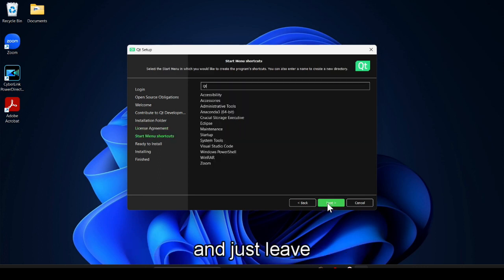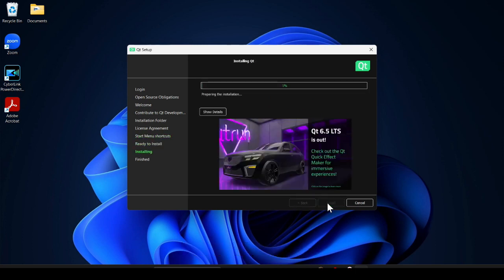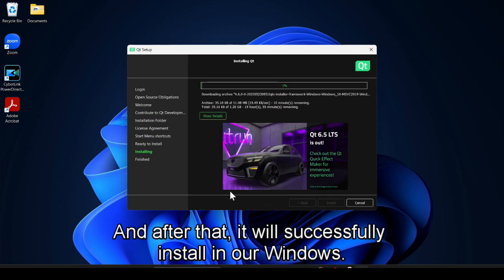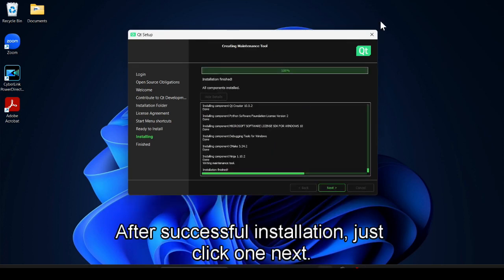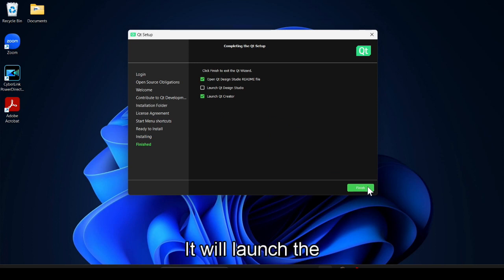Read the terms and conditions, agree, and click on Next. Leave it as it is and click Next, then click Install, then click Yes. It will take some time and after that it will be successfully installed on our Windows machine. After successful installation, click Next, then Finish — it will launch Qt Creator.